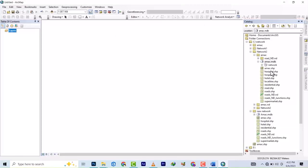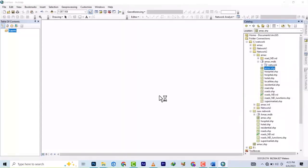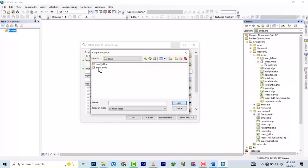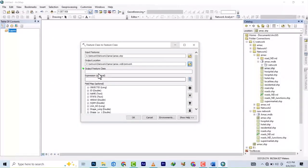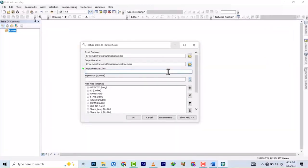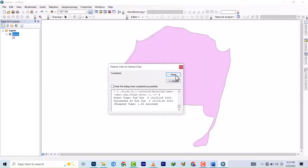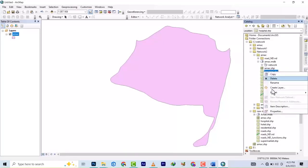Now we're going to export all of these shapefiles — these are the ones we used for the network analysis using shapefiles. To avoid creating everything again, we'll export them into the geodatabase. Right-click on 'amark', Export, and Export to Geodatabase (single). Set the location to 'network', and in the add field we type 'amark' because it's coming from shapefile to feature class. OK, that's done.